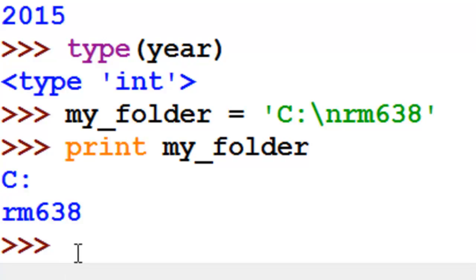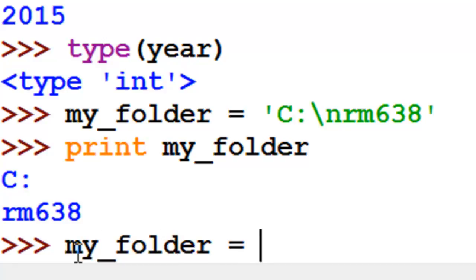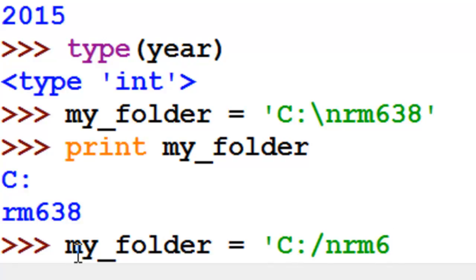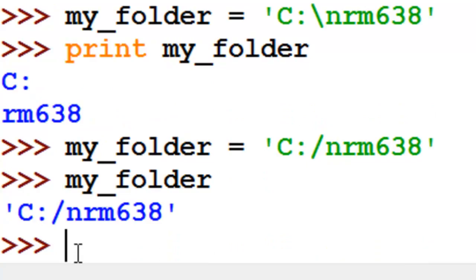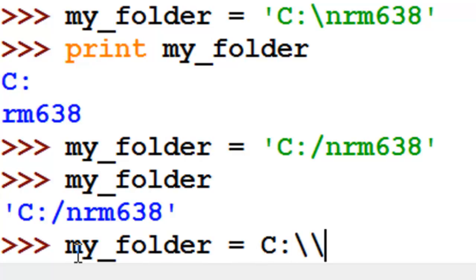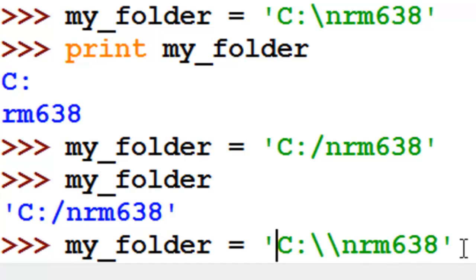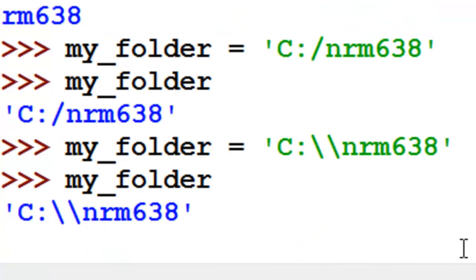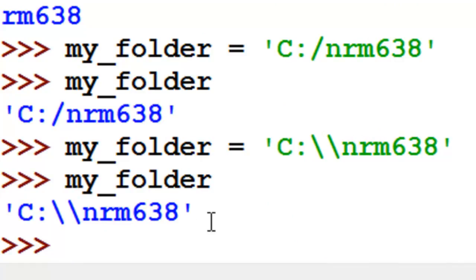There are three ways to deal with this. First, you could say myfolder equals 'c:/nrm638' using a forward slash, and that will work. Or you could say myfolder equals 'c:\\nrm638' using a double backslash, and that will work too — that will be interpreted correctly as a valid path.